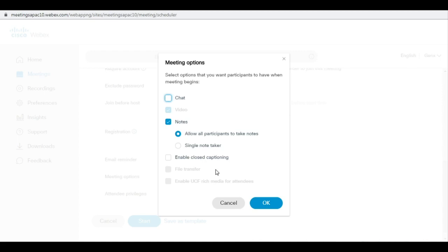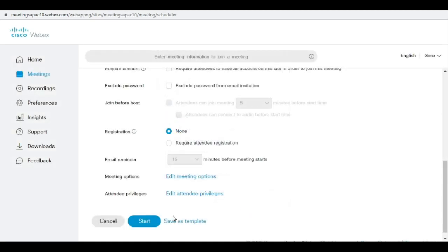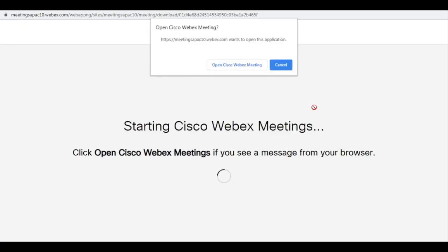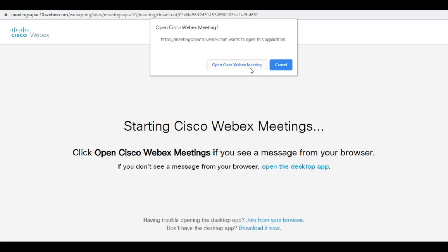Click on save and then click start. So these are the steps by which you can set the disabling chat option into your Cisco Webex.